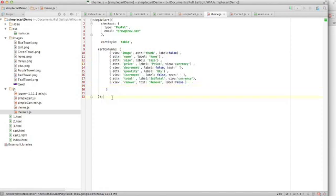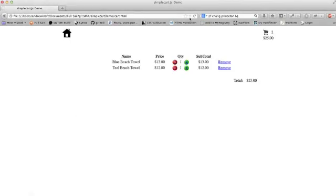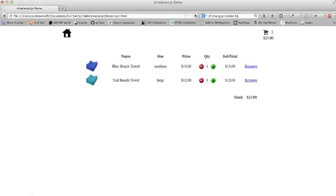But this is it, though. This is the only amount of JavaScript you actually have to put in here is this. So once I save this, you'll see that when I refresh here, you get the little thumbnail. It shows you the size that you've selected for this one.